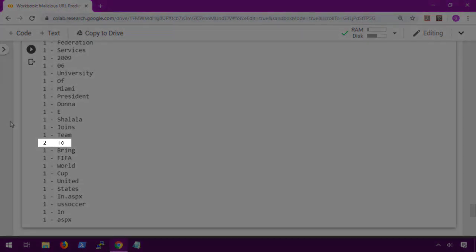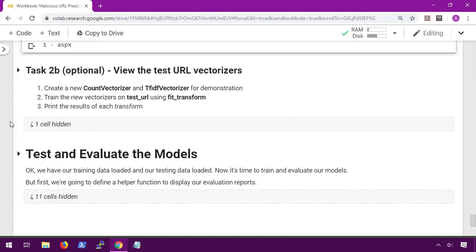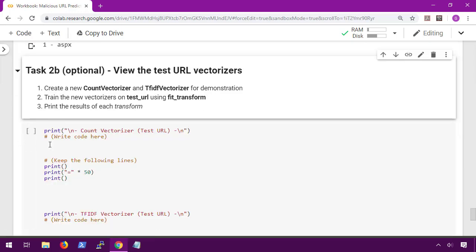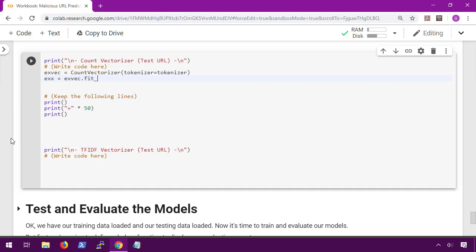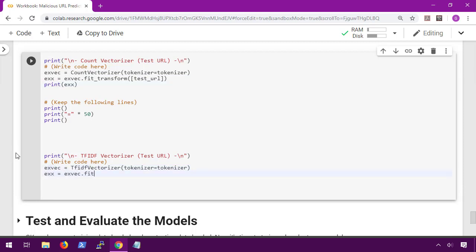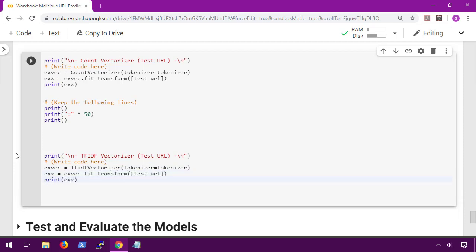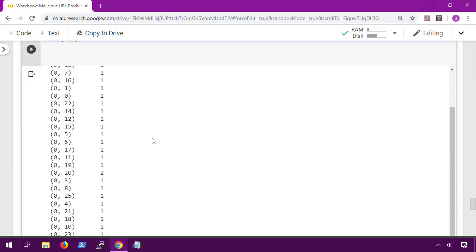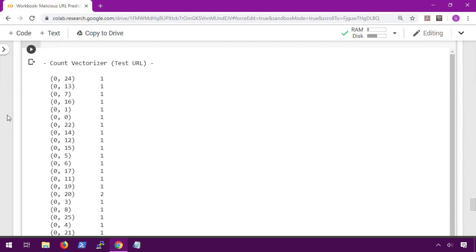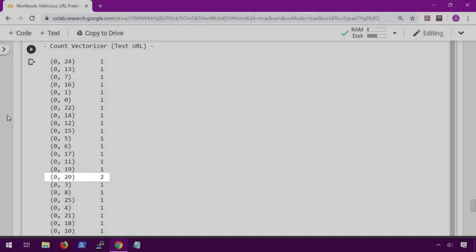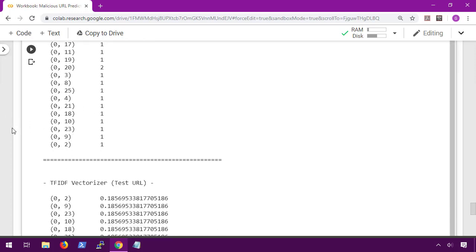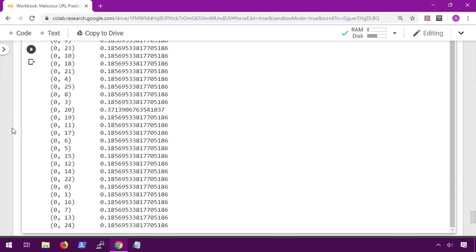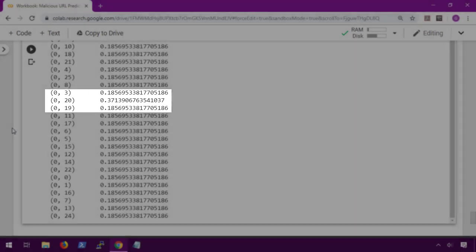Now when we do 2b we'll see why that's important. In 2b we're going to create an example count and TF-IDF vectorizers to print their results. So we're going to create count vectorizer with our tokenizer and then perform fit transform on the test URL. Now don't forget that the function is expecting a list and our test URL is a single string, so we need to surround it with brackets. Then do the same thing for the TF-IDF vectorizer. When we look at the results from the count vectorizer, we can see that this token 20 has a value of 2, meaning that it showed up twice and is probably the word 2. And if we look down at the TF-IDF vectorizer, we can see that everything has a weight of 0.185 except for this token 20 which has a weight of 0.371.